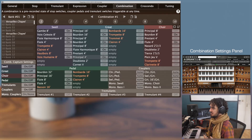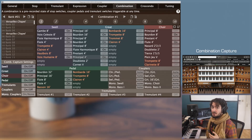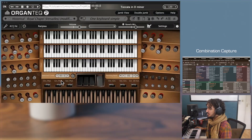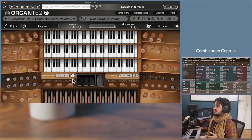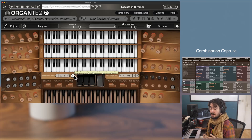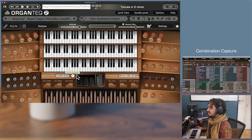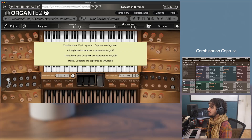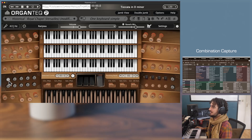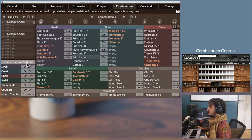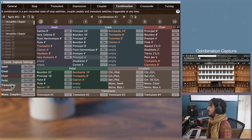There is also another way to directly capture your combinations from the main console view or the gem view. This is done with the Set button right here. When the Set button is on — highlighted in white — clicking on any combination button will capture the current state of the organ into that combination. Let's do it: Set is on, I click the first combination, and you will see that combination 1 of bank 1 is captured.